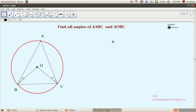Here is a good question: find all angles of triangle ABC and triangle OBC. In this figure, we are given two angles — angle OBA is equal to 20 degrees and angle OCA is equal to 30 degrees. So let us try to expand on these given details.